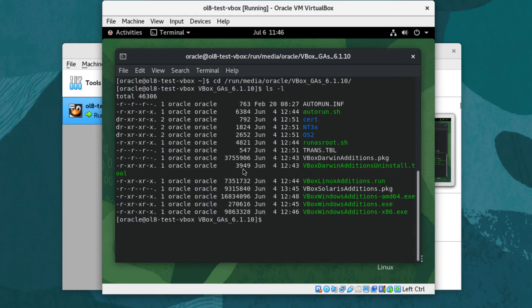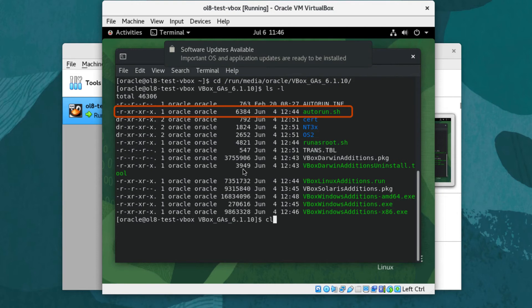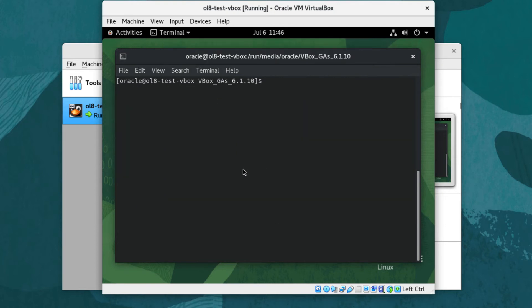The previous message dialog displayed when the GA media mounted would automatically run the command autorun.sh if accepted. Before installing the Guest Additions, ensure the following packages exist in your Linux guest VM to ensure a successful run.